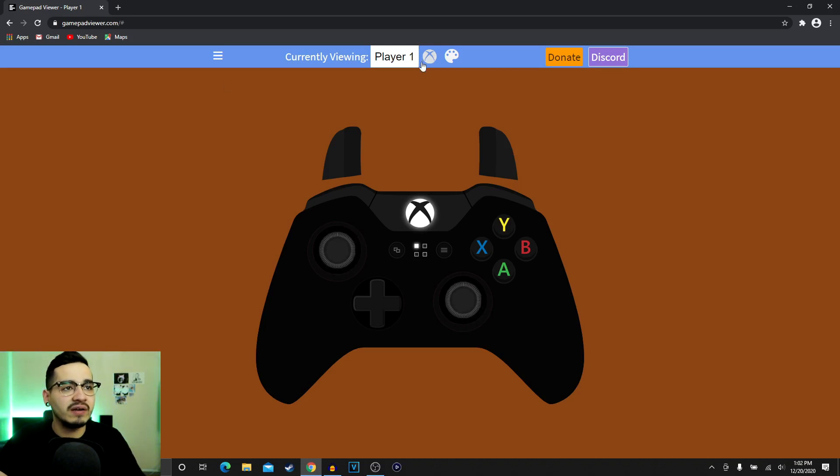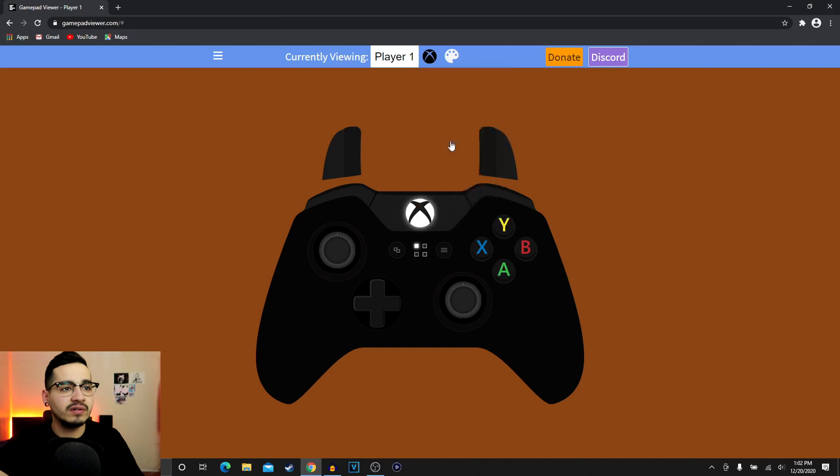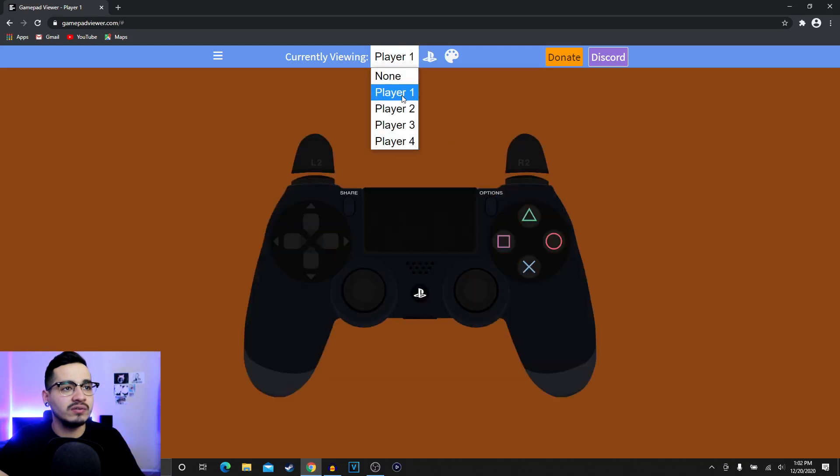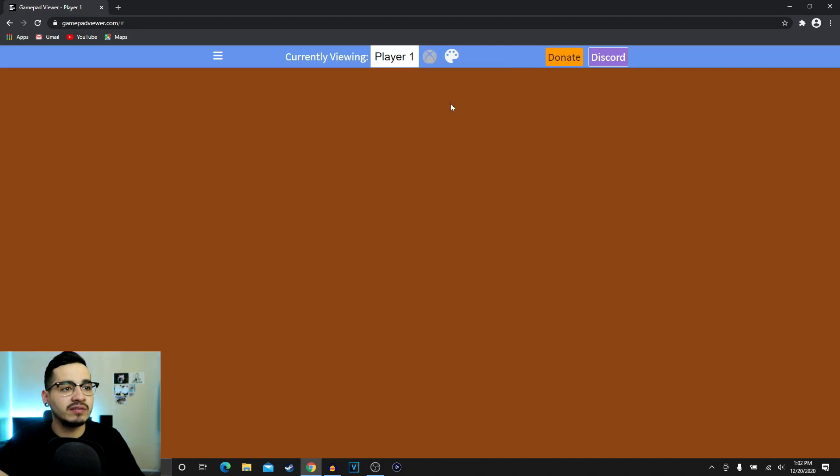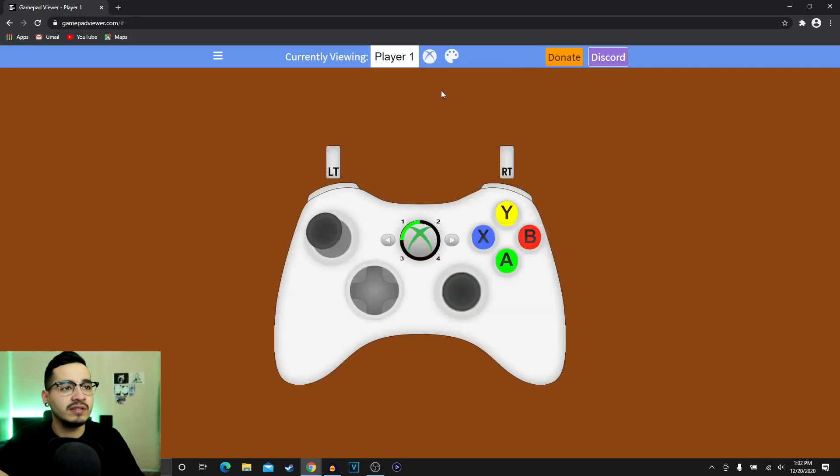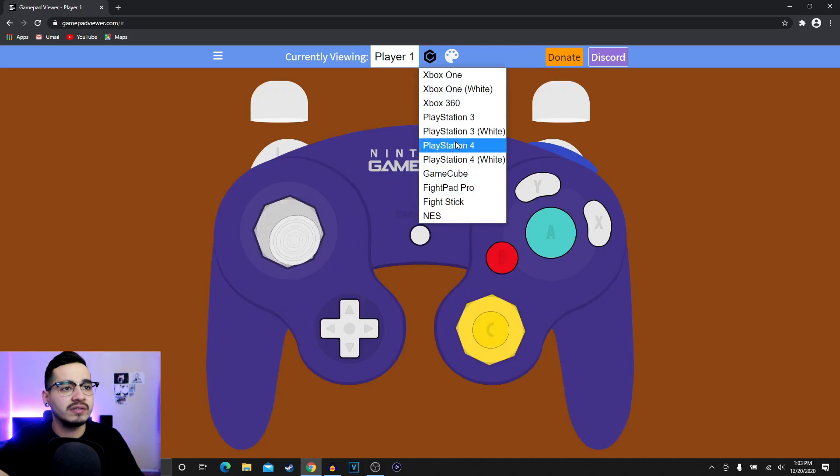You could change it to whatever controller you want. You can change it to PlayStation 4, you can change it to Xbox 360, Gamecube, whatever you guys want.